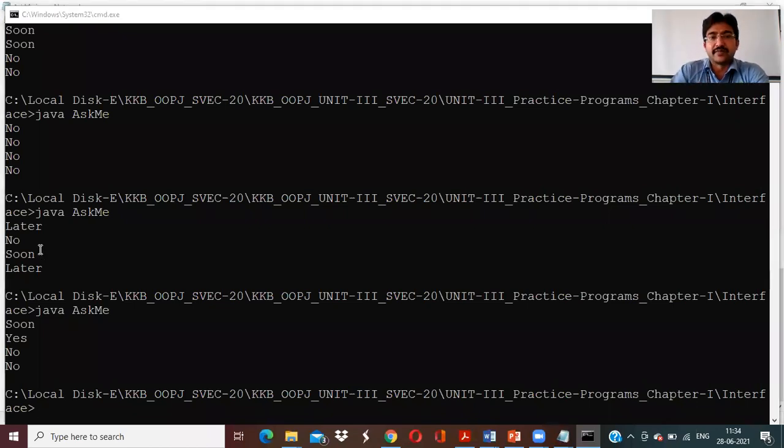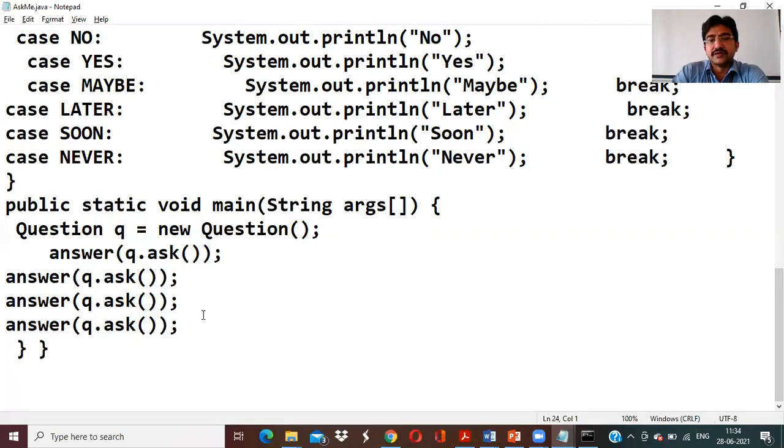We do not know about the random number. Like this, we are going to be using interface variables in a program.